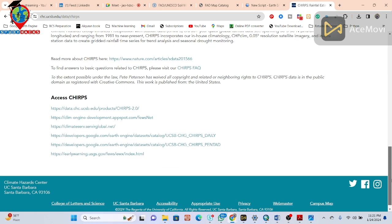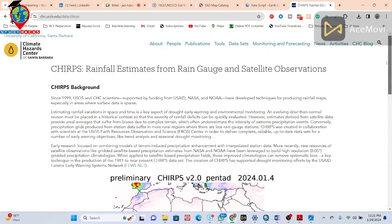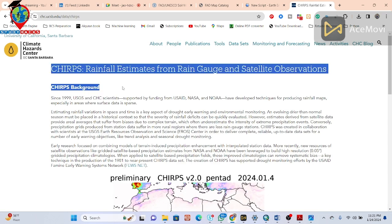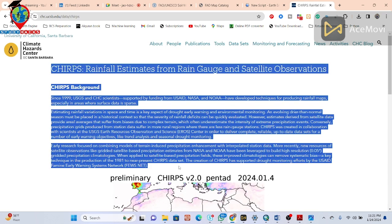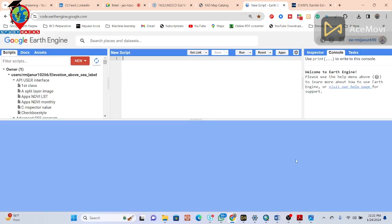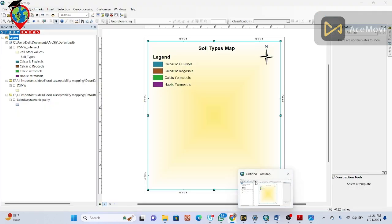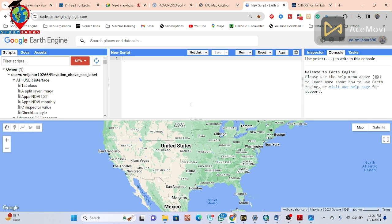In this tutorial I will show you how we can easily download this rainfall data using Google Earth Engine platform, then use it in our GIS software and make a rainfall map for your study area.